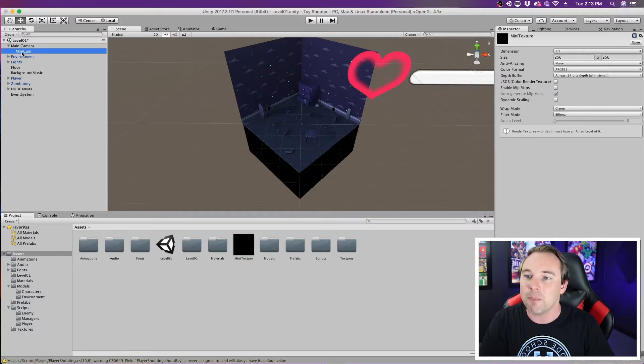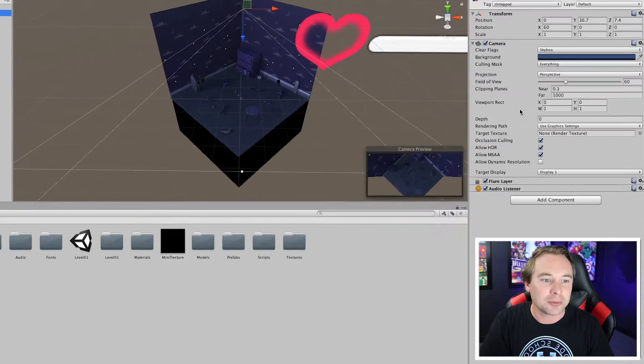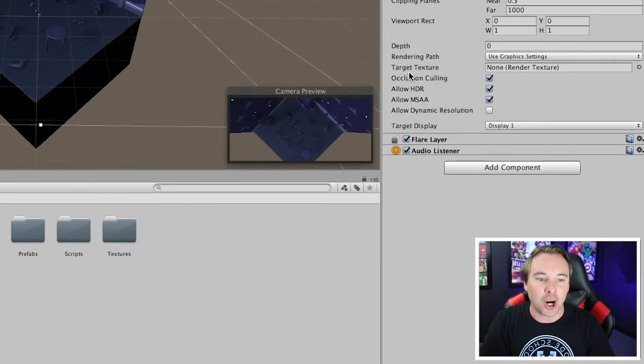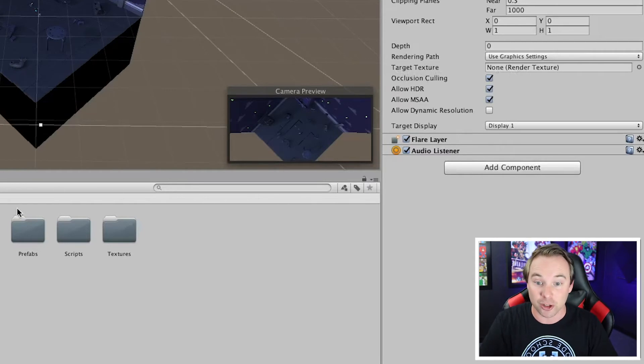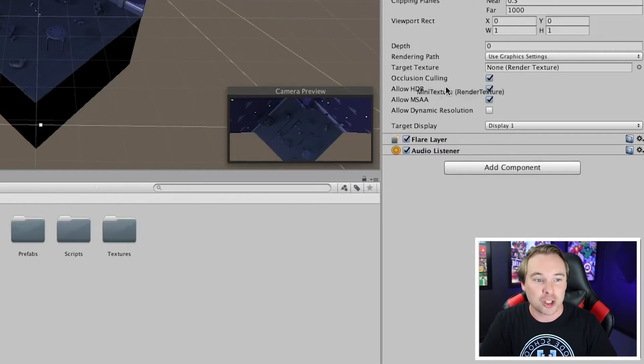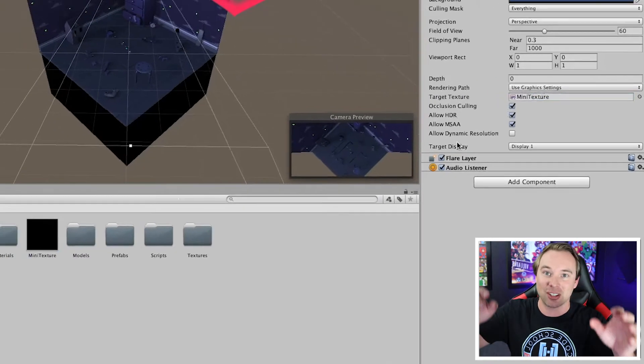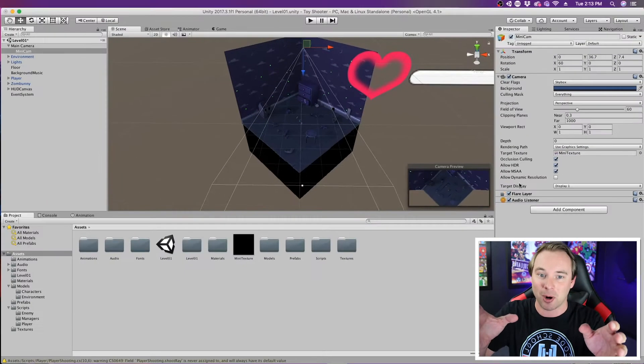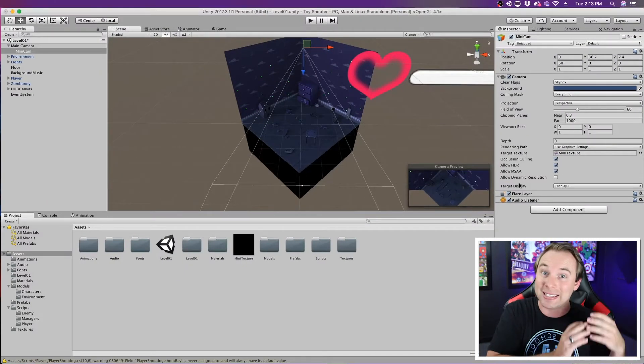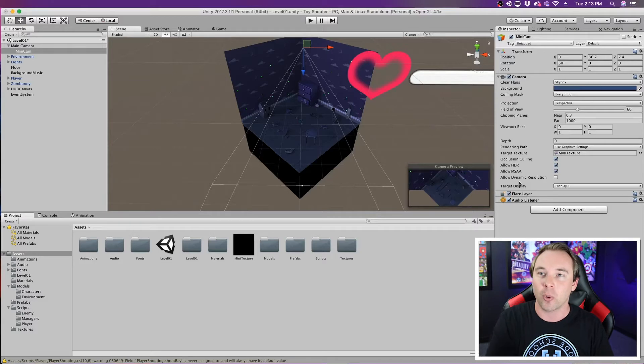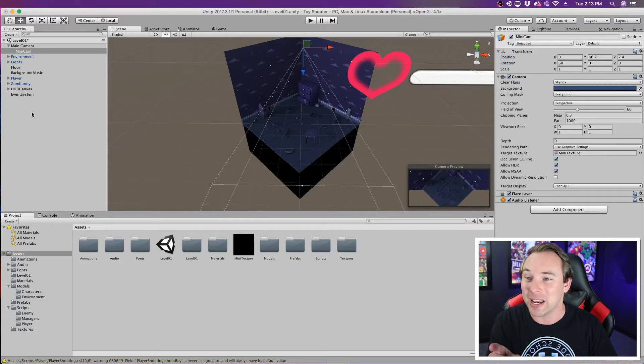Now, this mini-cam has a target texture right here, and this takes in a render texture. Well, we just created one of those, so we're going to drag that in. And what that does is it takes the display of the camera and renders it out to a texture. Well, what takes a texture? A raw image.